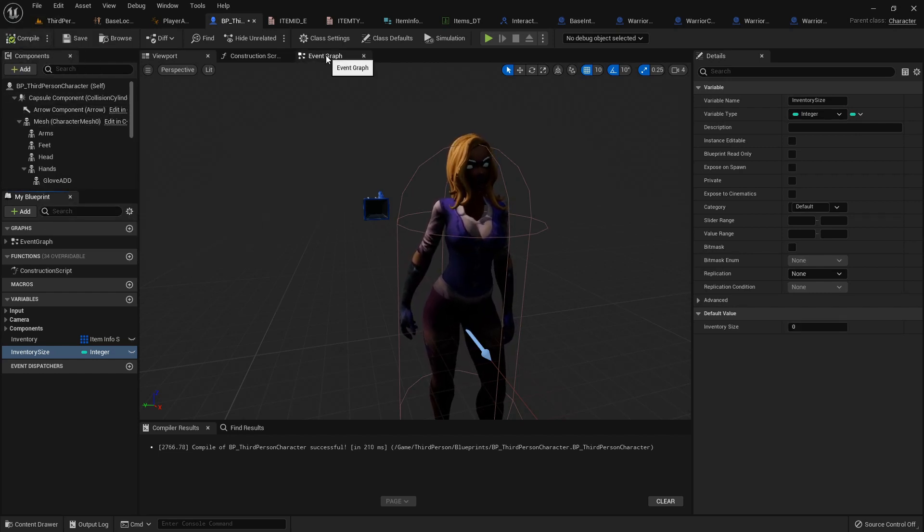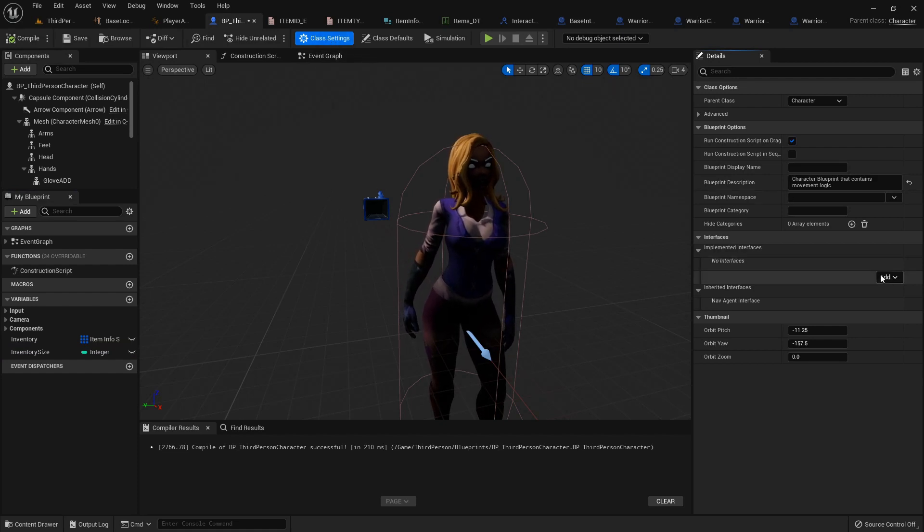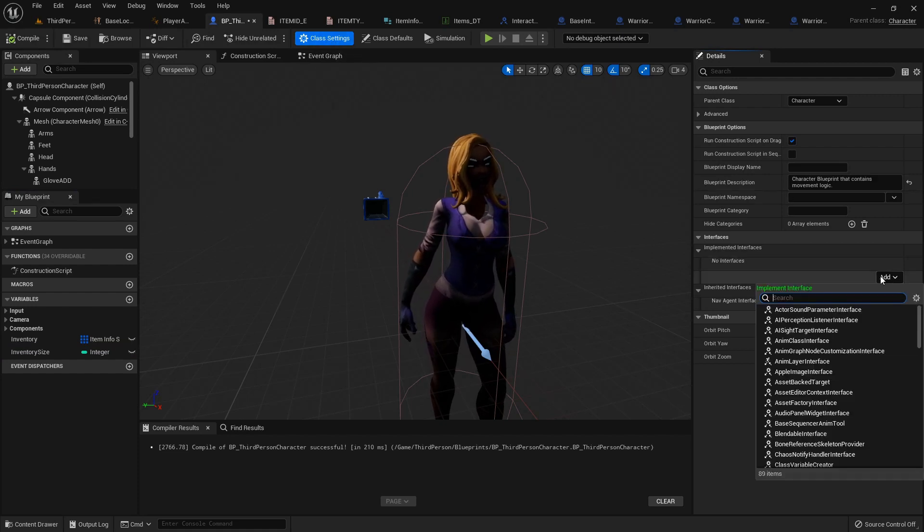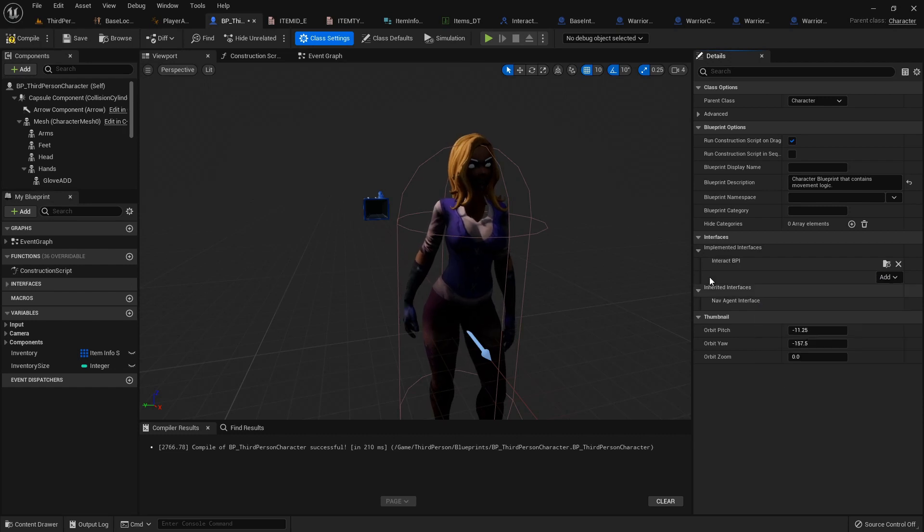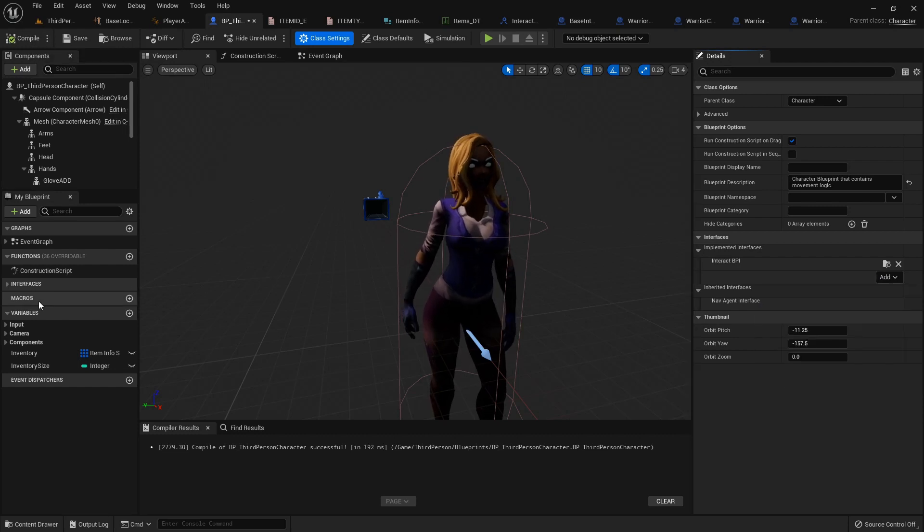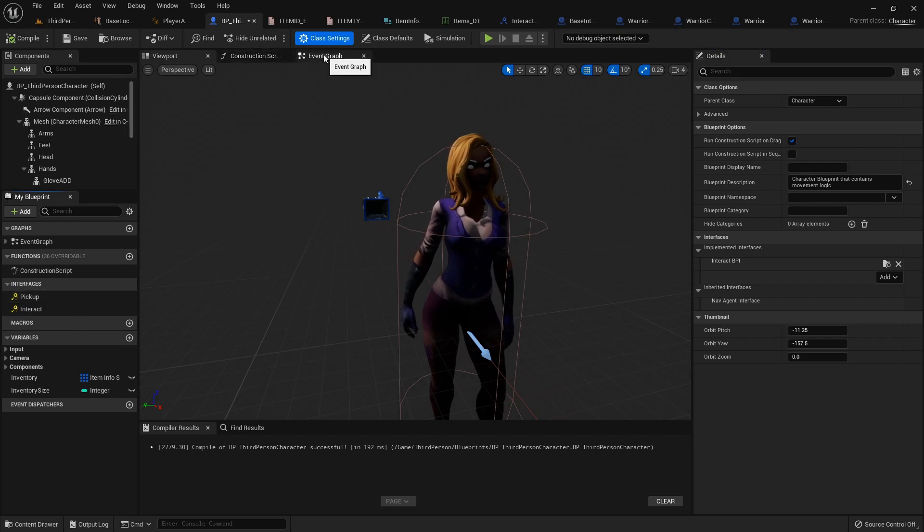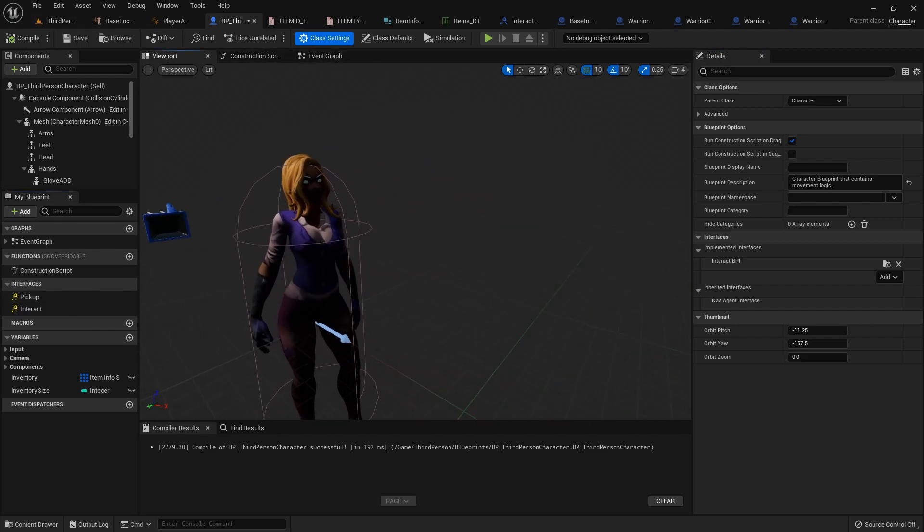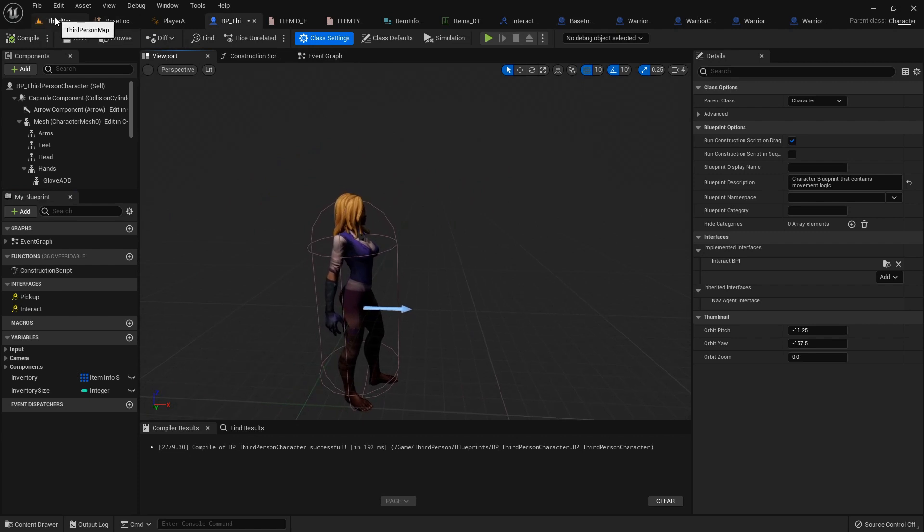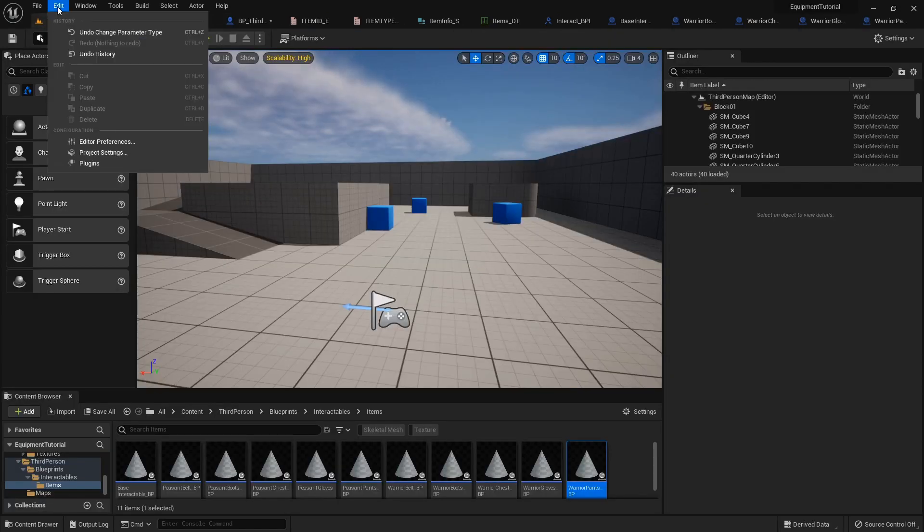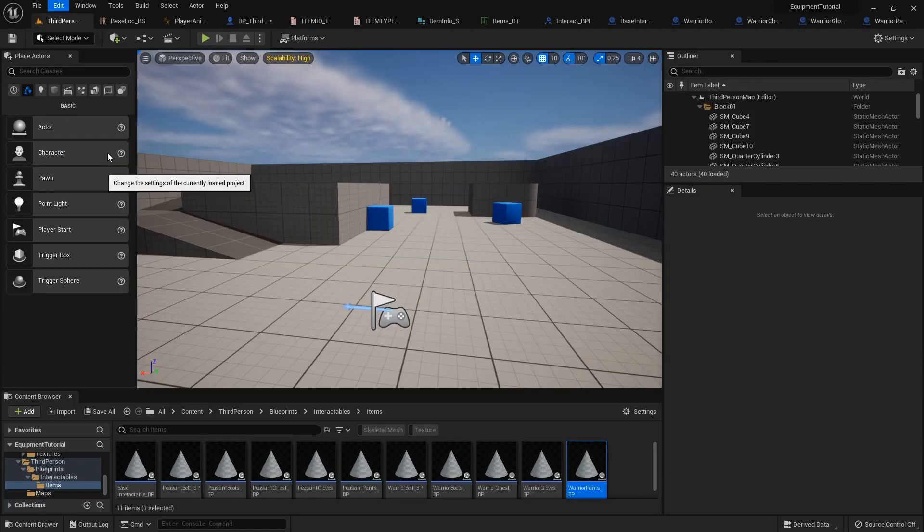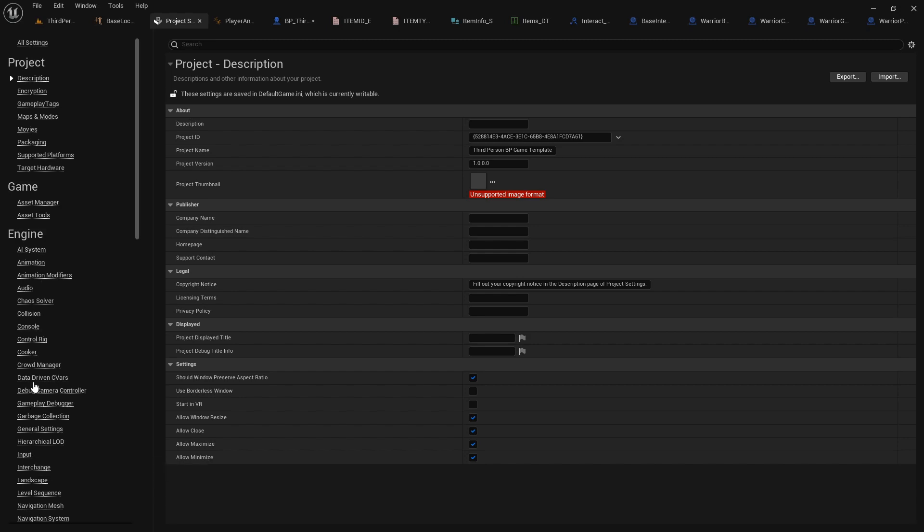So with that done, let's go into our class settings, and we need to add in that interact blueprint interface so that we can actually get access to that pickup event. So how we're going to get our character to start interacting with the world, we are going to go into our edit, project settings, and we need to set up an input event and an object collision type. So over here on the left, down in the input under engine,